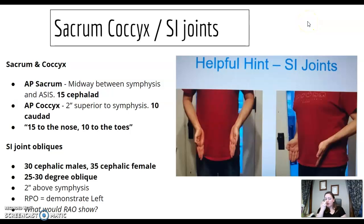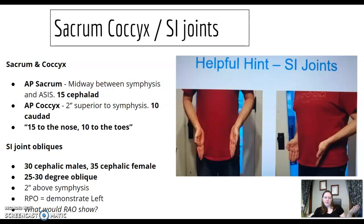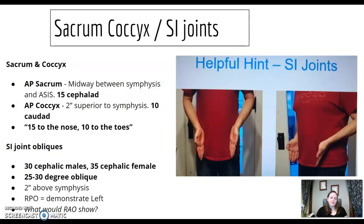Sacrum, coccyx, and SI joints: AP sacrum uses 15 degrees up; AP coccyx uses 10 degrees down — 15 to the nose, 10 to the toes. For SI joints, the AP cephalic angle is 30 degrees for males and 35 degrees for females.